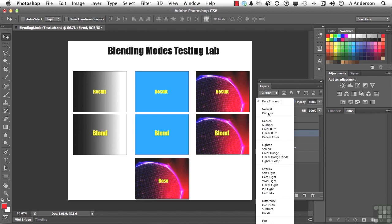Now let's start with the Darken Blending Modes here. Remember what we're doing. We're blending the colors in those three into the base. Let's go to Darken.